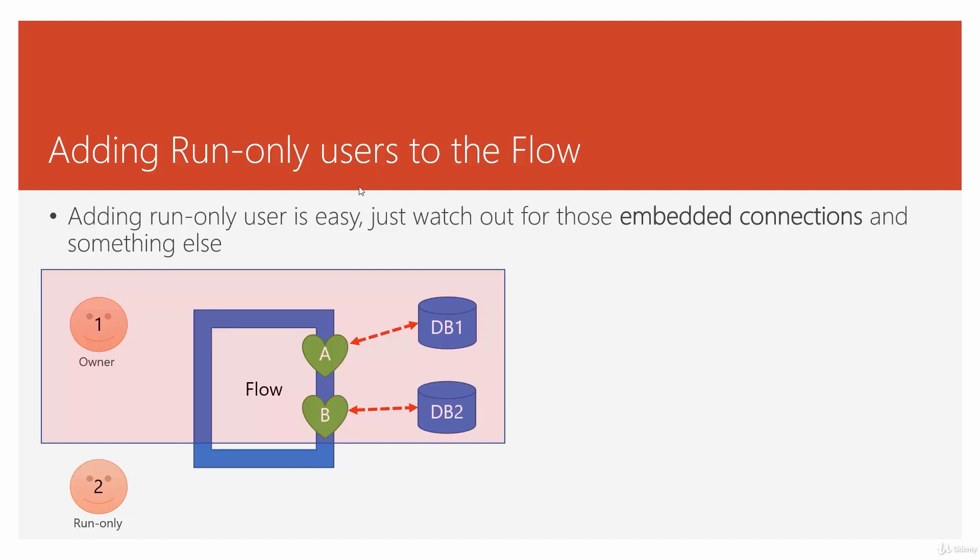Adding run-only users to the flow is exactly like adding co-owners, but there is one slight difference. First of all, you got to watch for those embedded connections again.